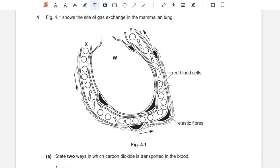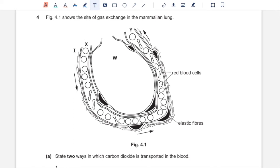Question 4, figure 4.1 shows the site of gas exchange in the mammalian lung. So this is an alveolus with the capillary next to it. You have red blood cells entering and leaving the cells where X would have deoxygenated red blood cells carrying haemoglobinic acid whereas blood leaving at Y would be oxygenated so it would carry oxyhemoglobin.